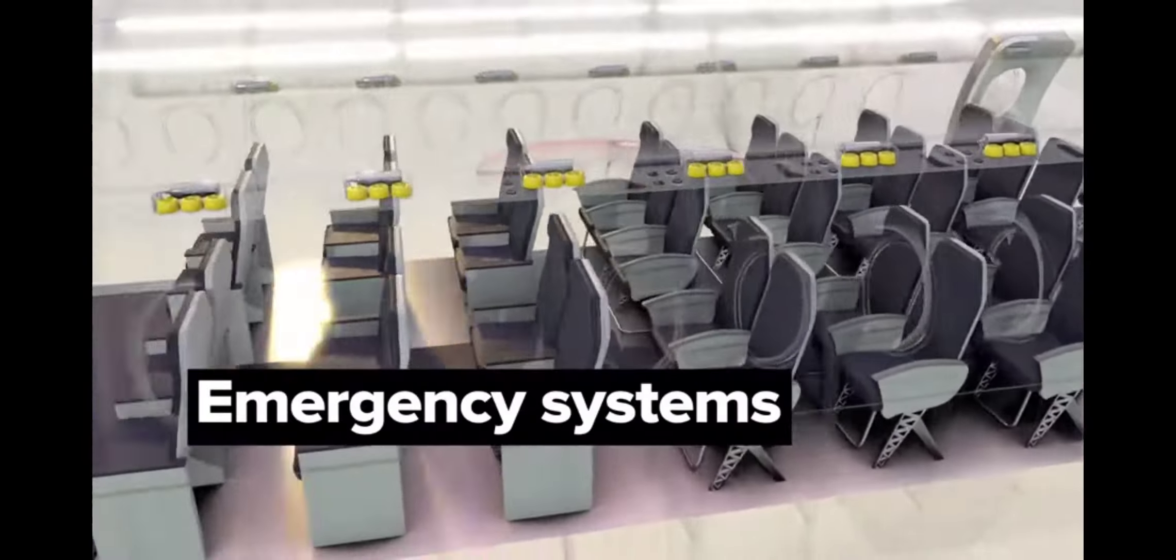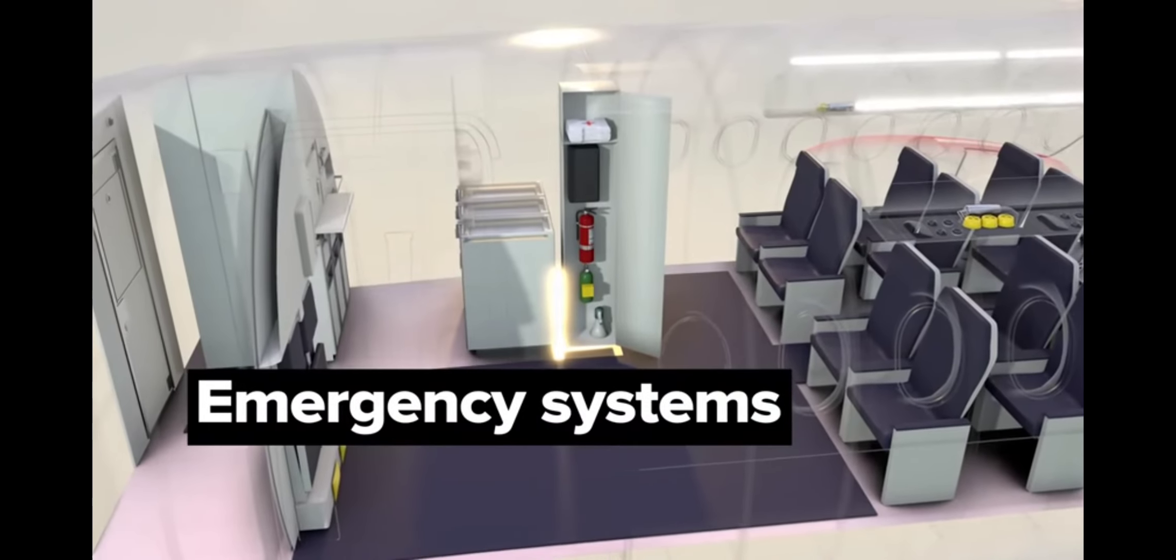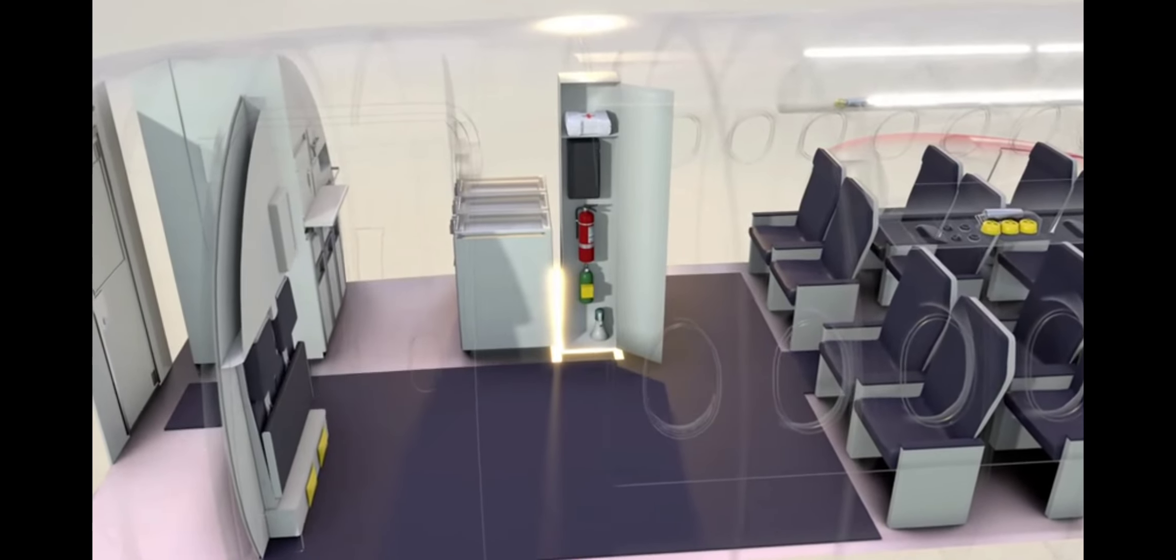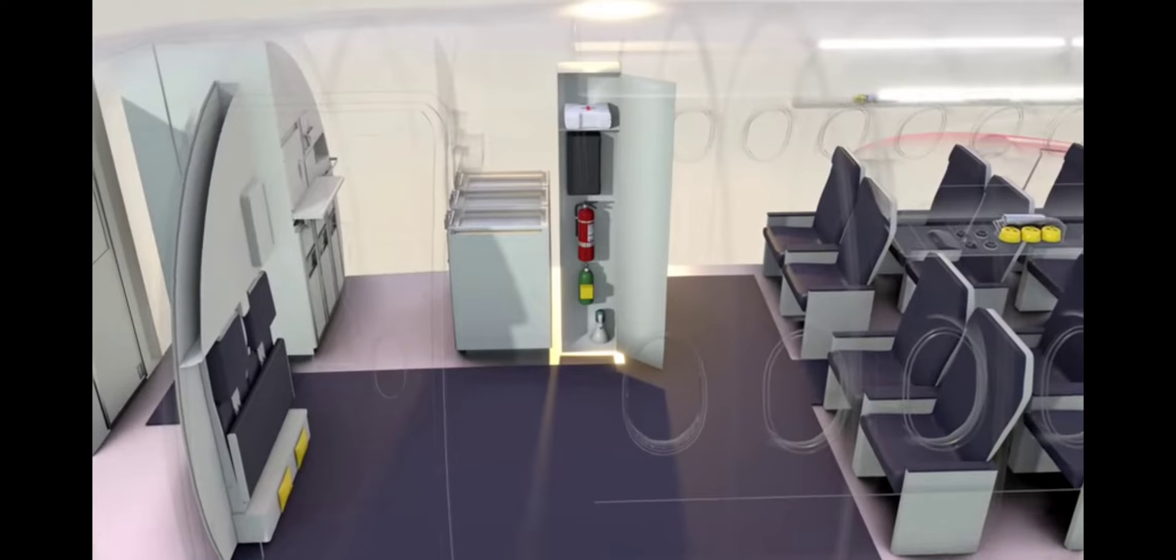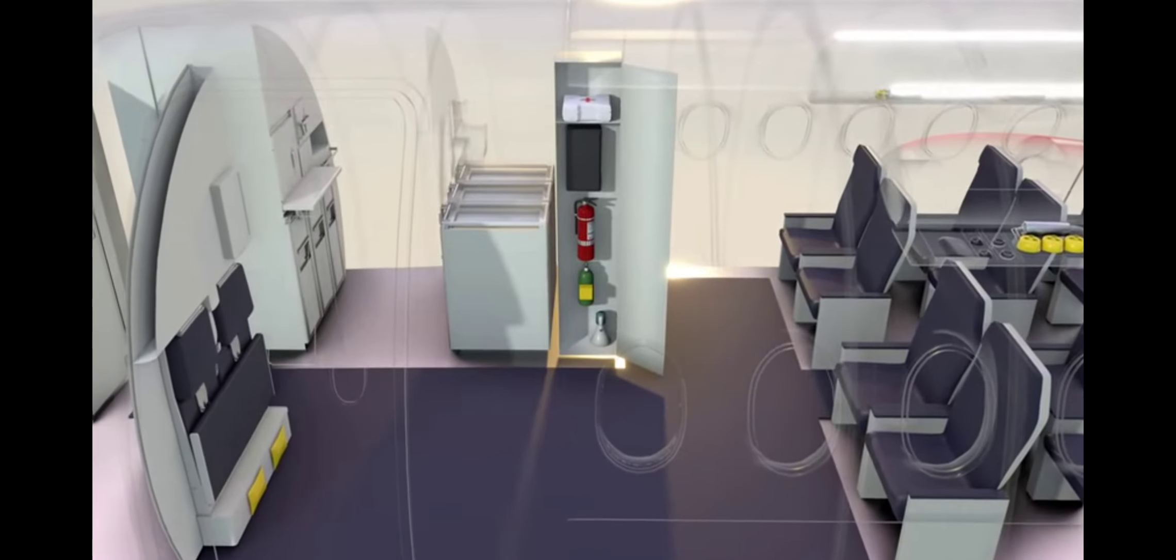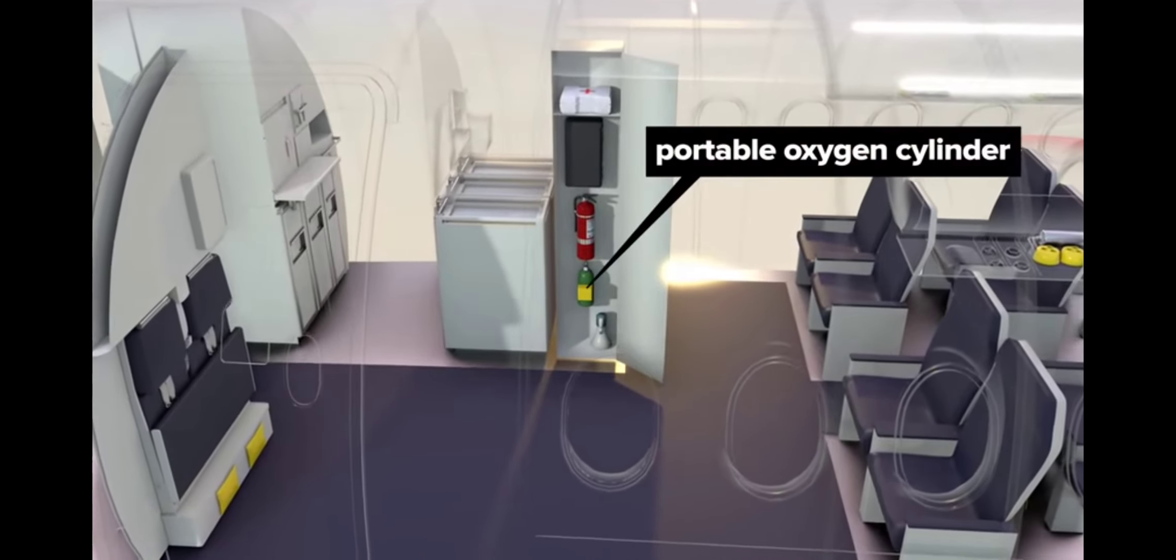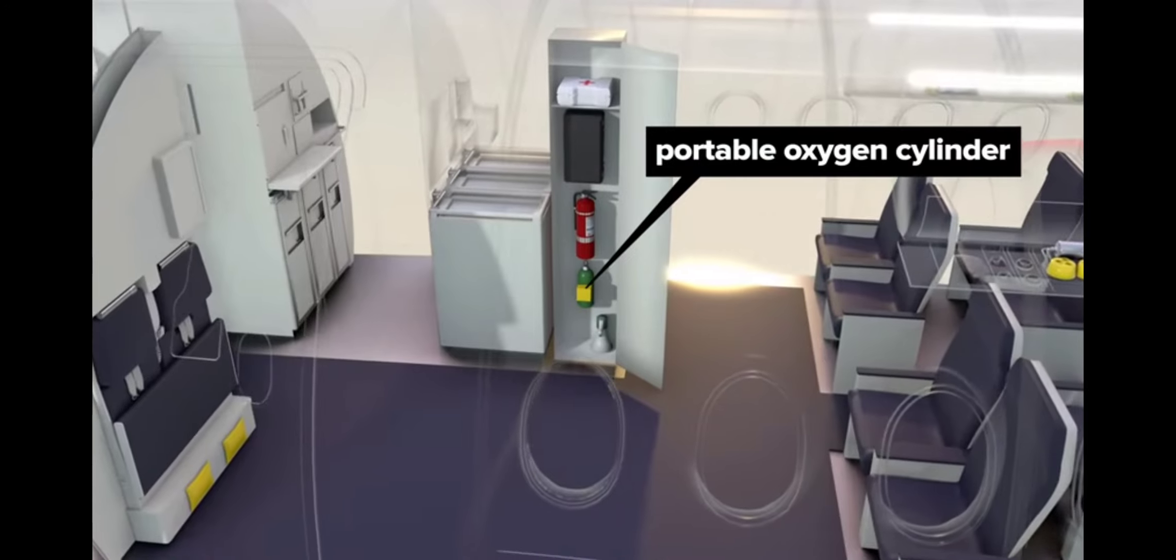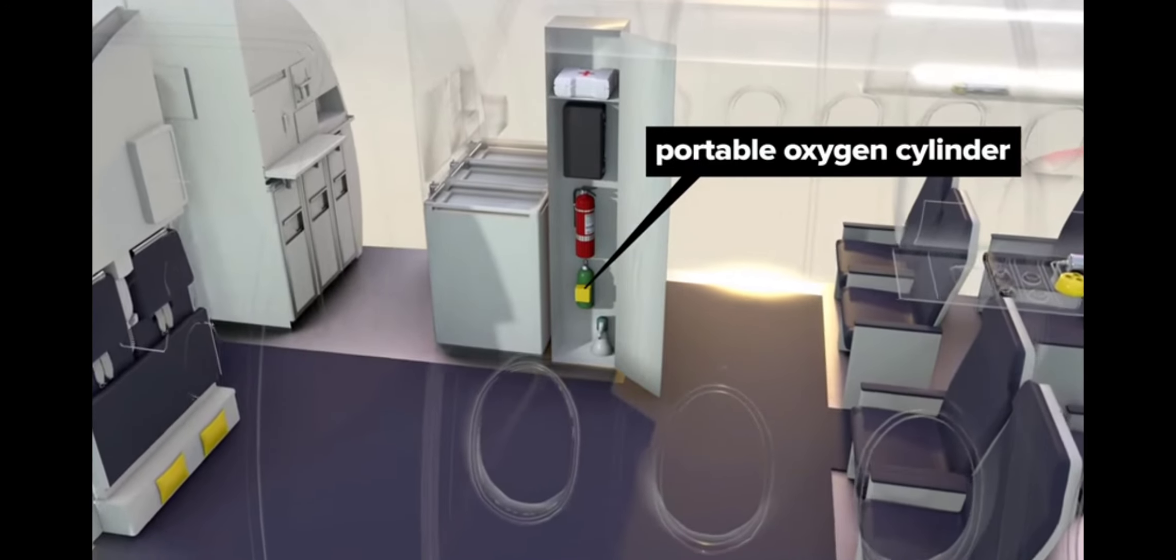Emergency systems. The forward and aft galley stations have first aid kits, flashlights, fire extinguishers, crew life vests, megaphones, and portable oxygen cylinders that provide 15 minutes of oxygen to crew members.